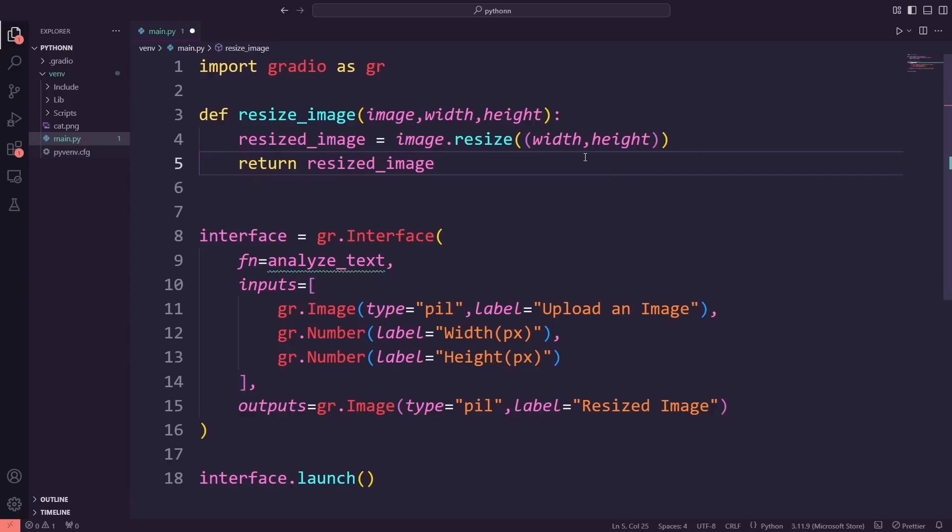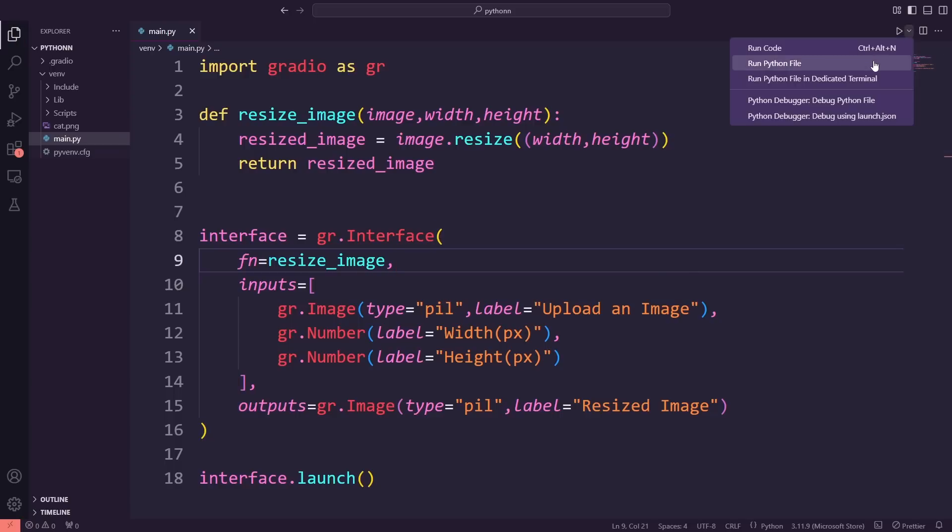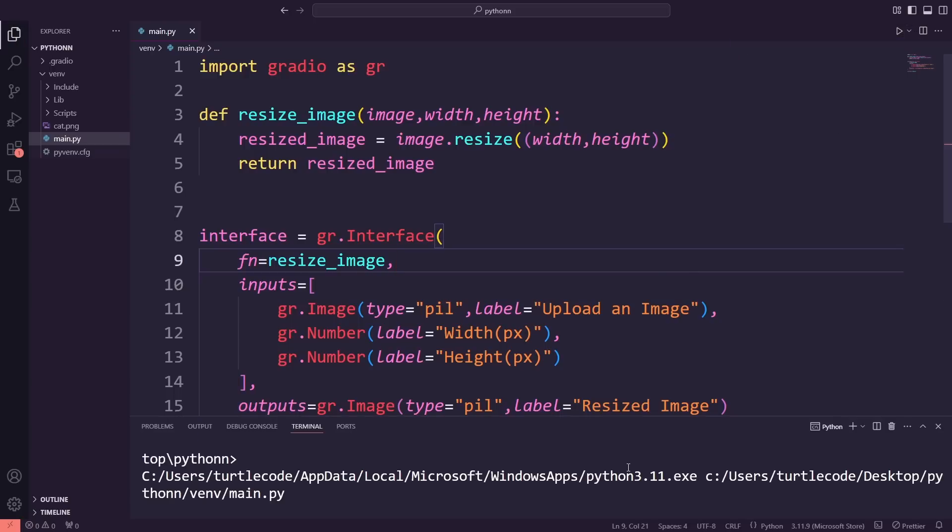Next, I'll update the function reference in the interface. I'm changing fn equals analyze_text to fn equals resize_image, so the app uses our new function for resizing images. Now that this is set, I'm running the app to test it.